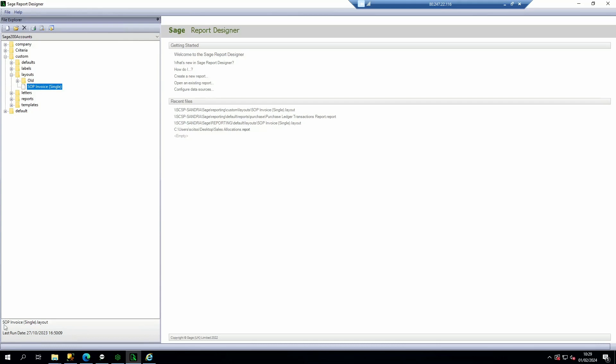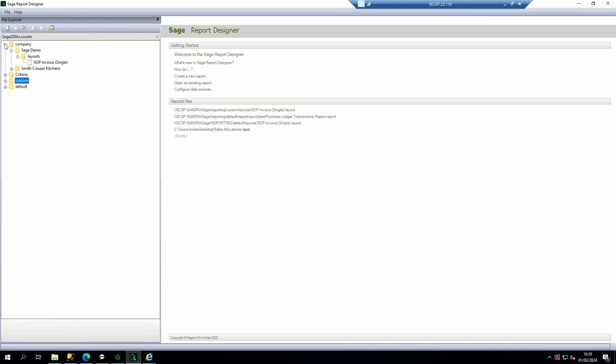So if this had said SW SOP invoice single layout, this would not be the layout that I would need to amend. For finding reports it's very much the same. Again, if you had company reports they would be saved within the company reports folder.